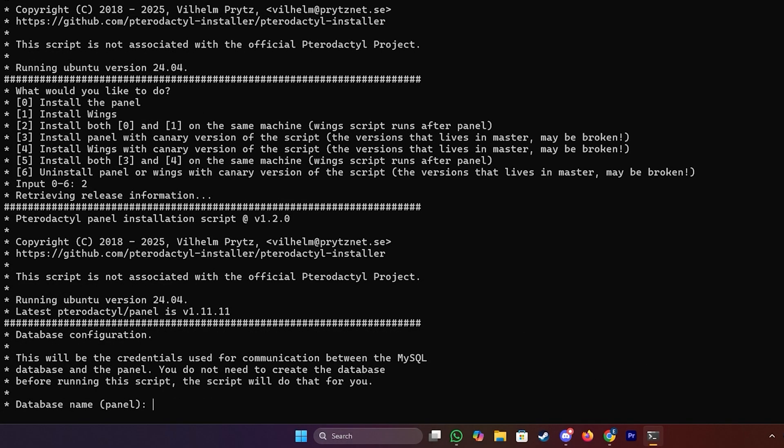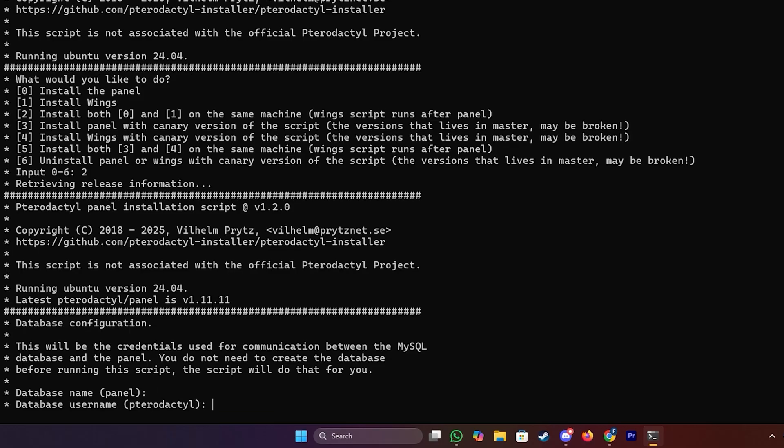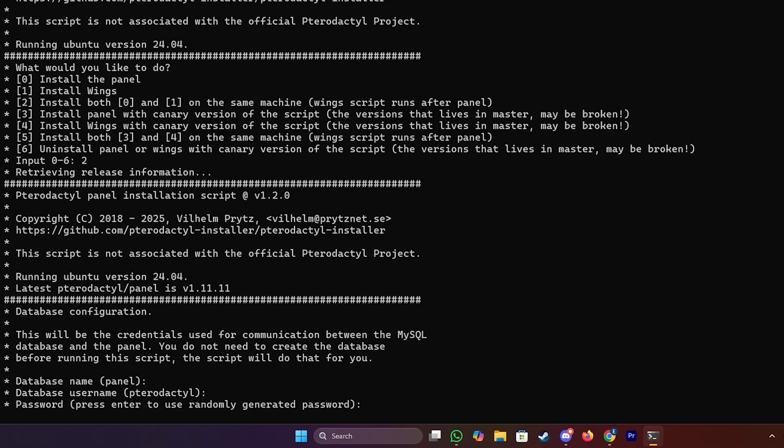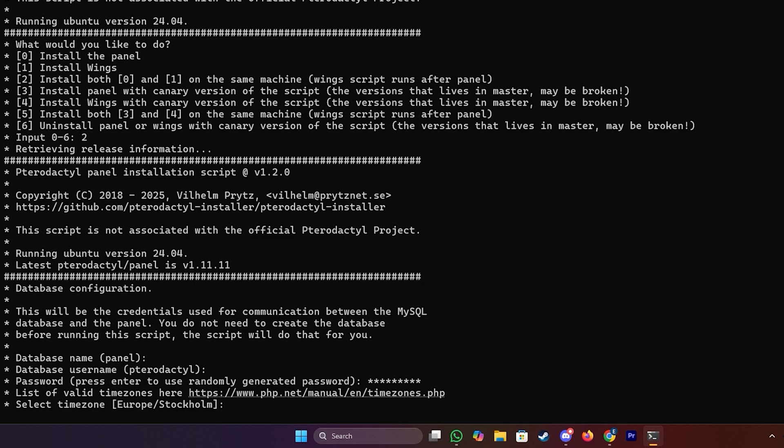Now it will ask you to enter a database name which can be left empty and in this case it will use the default which is mentioned in the brackets, so panel. So just press enter there. And now the same goes here with the database username. We're just going to press enter and that will use the default. Here you will need to set a password for your database. So go ahead and do that. Just enter any password you want to use and press enter.